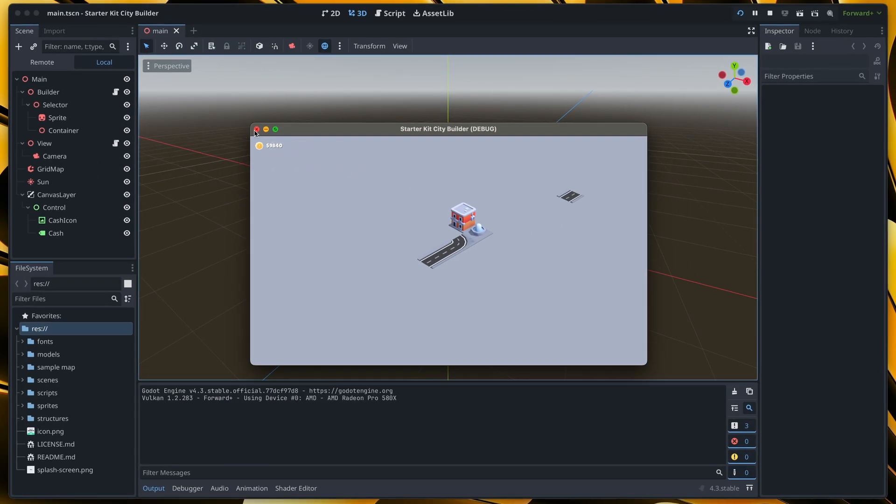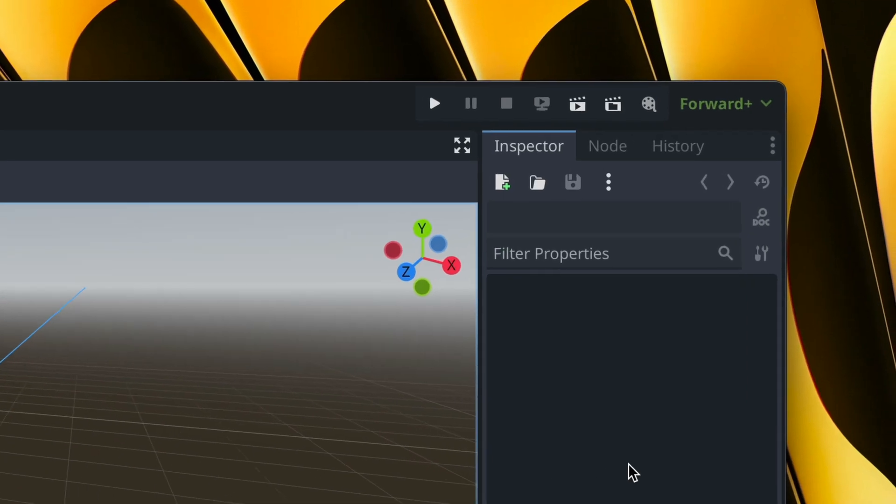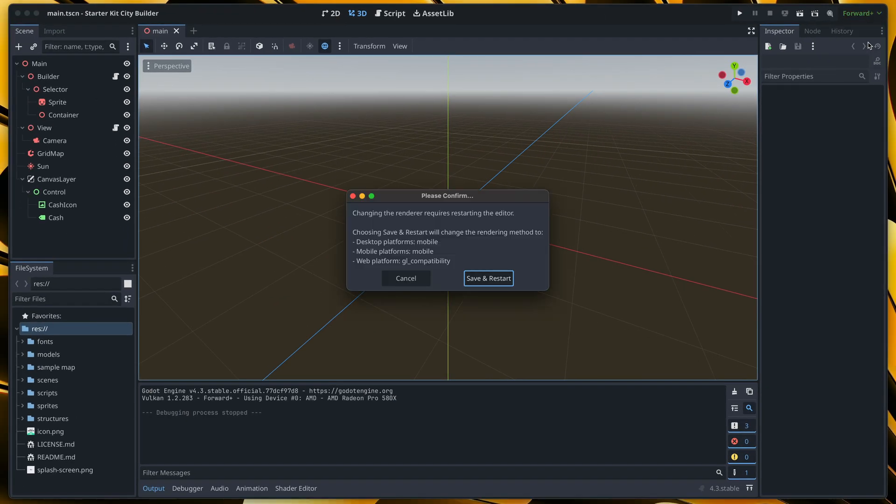So the first step is to change the render mode. As you can see by default this project uses forward plus but unfortunately it is not supported in web exports. You will need to change it to either mobile or compatibility. In this case I will go with mobile.